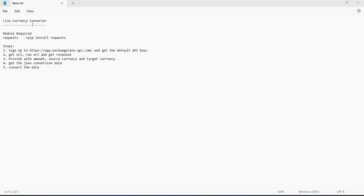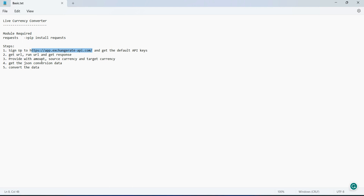To create this app we need the following things: first we need the requests module, then we need a URL where the API key will be available. We need to run the URL, check the response, decide what amount we want to convert, from which currency, and what is the target currency. Then we will fetch the data in JSON format and convert it.